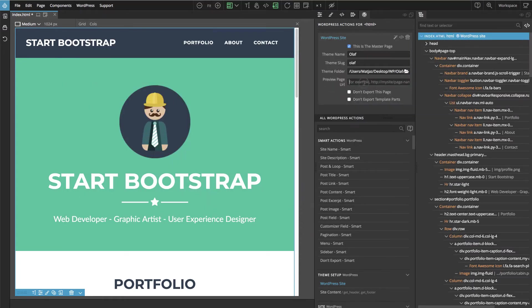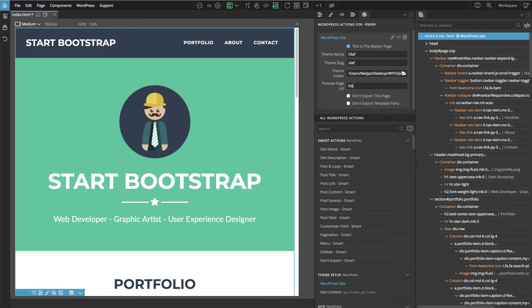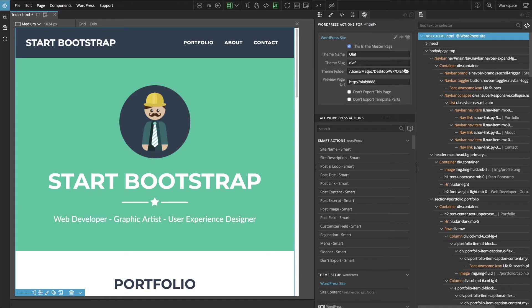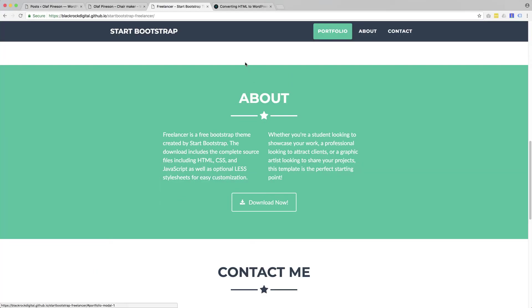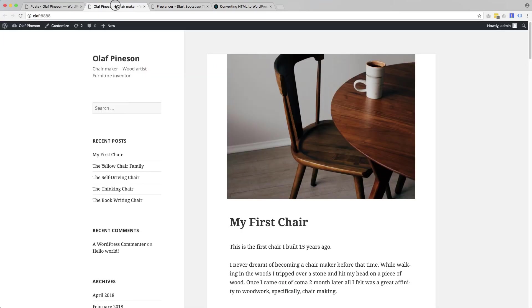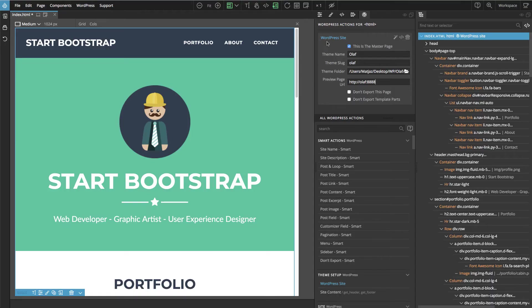And also we specify the preview, the URL of our website. This is the URL where our WordPress page is located. And back in PineGrow we have now WordPress site action.